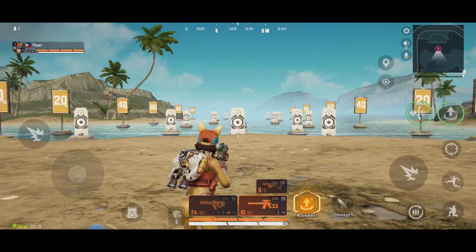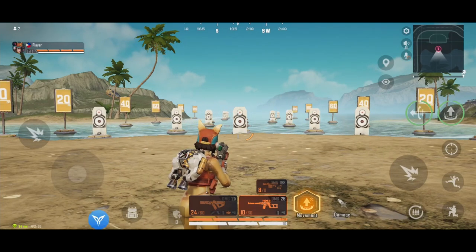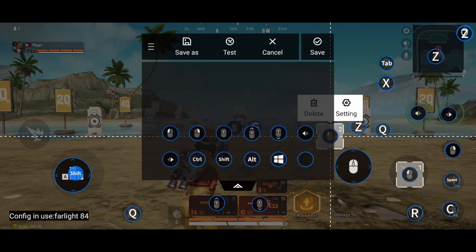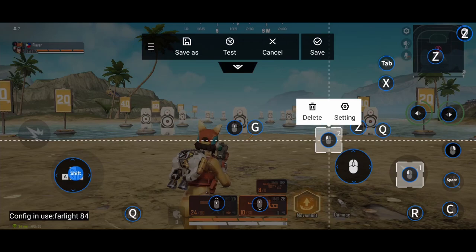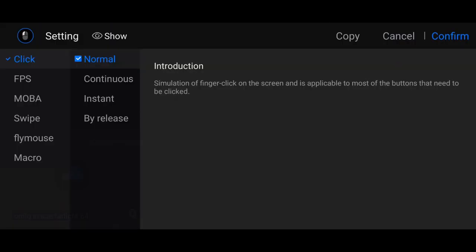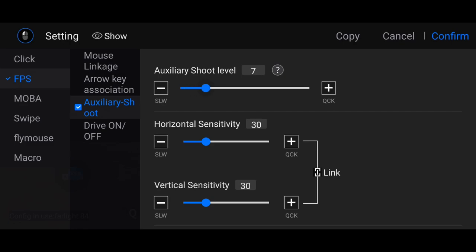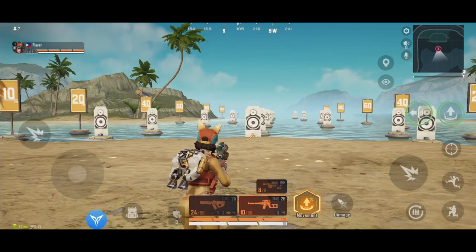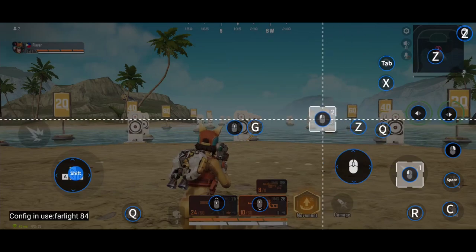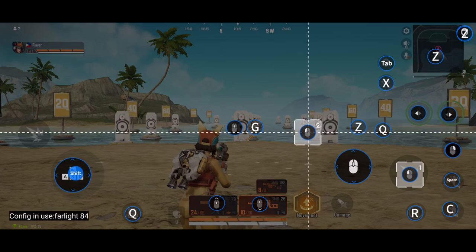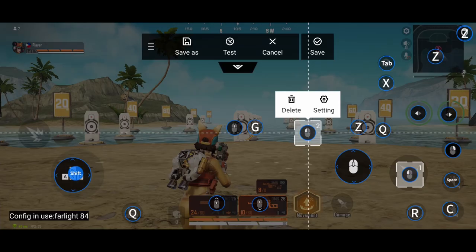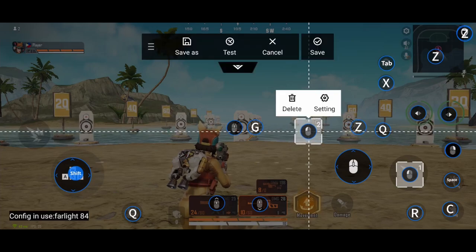To set up no recoil, open FlydG app, click Edit. Assign Left Mouse Click, open it, and choose FPS Auxiliary Shoot. This is the no recoil sensitivity — it is also the sensitivity when you look around while shooting. Save. Make sure that the Auxiliary Shoot button is always placed at the right side of the screen.